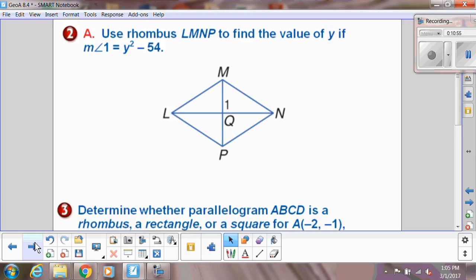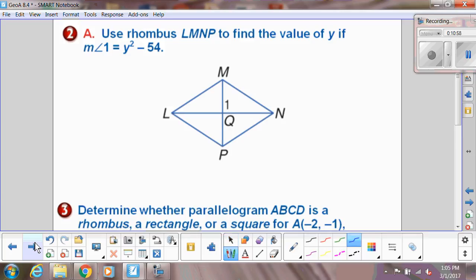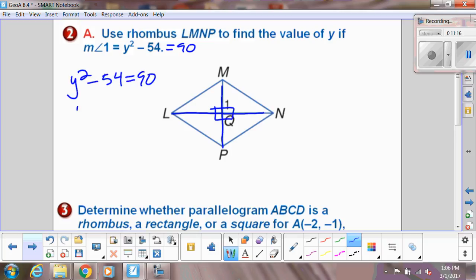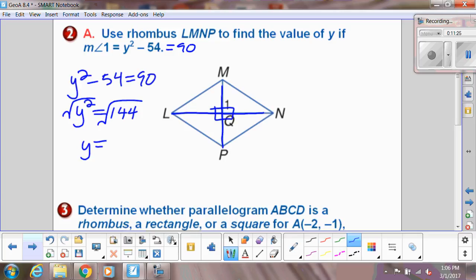Now we have a rhombus and have to find the value of y. The angle is given as y² + 54, and we know diagonals meet at 90 degrees, so angle 1 equals 90. Setting y² + 54 = 90, we add... wait, y² − 54 = 90. Adding 54 gives 144. Taking the square root gives y = 12, and it could also be ±12 since plugging either back in gives a positive angle measure.